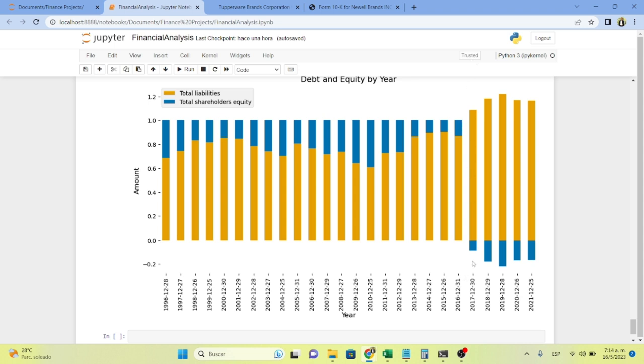Their shareholders' equity is negative. Meaning that they don't have shareholders' equity, liabilities, they own more than they own. They have more liabilities than assets in the last couple of years. Which is a very risky situation.